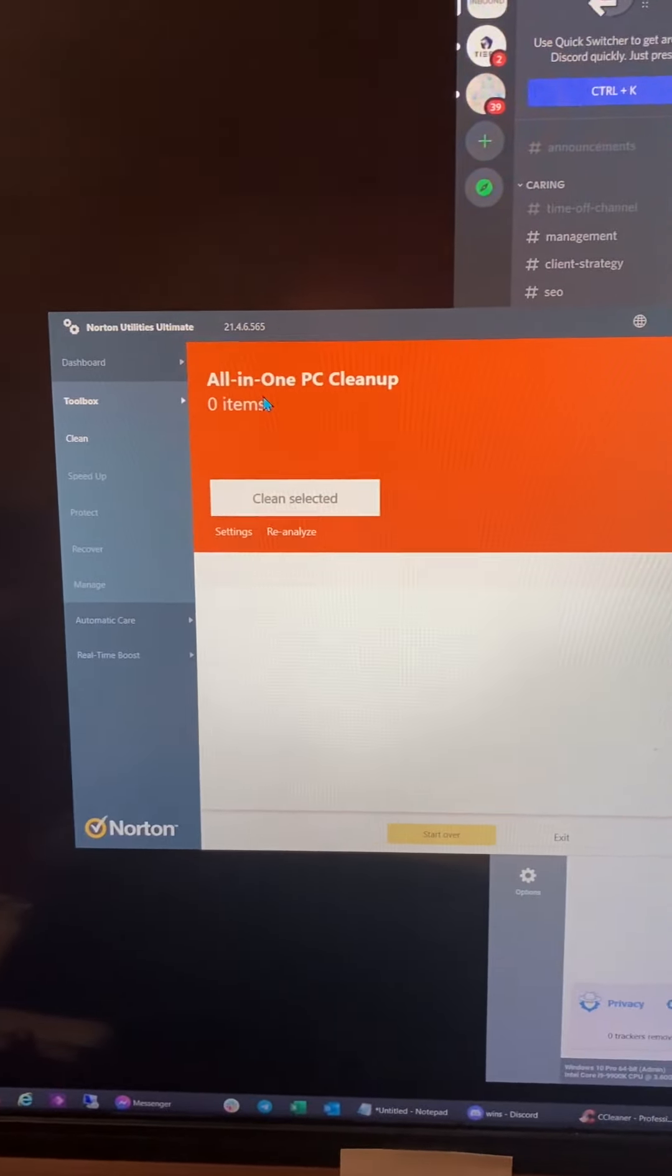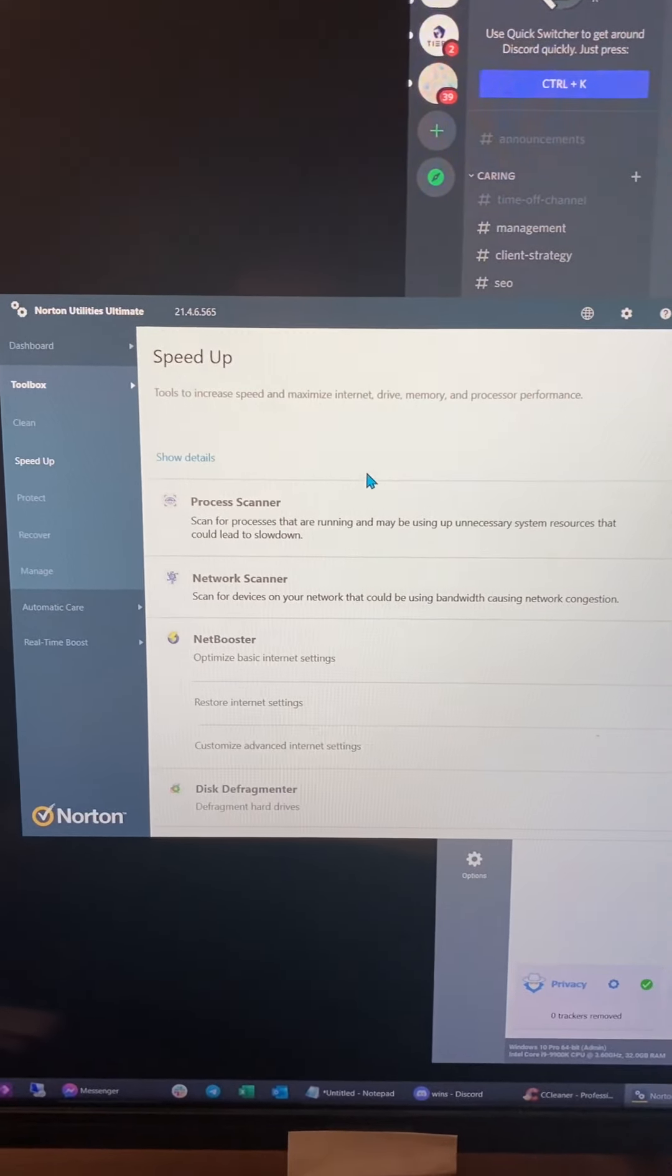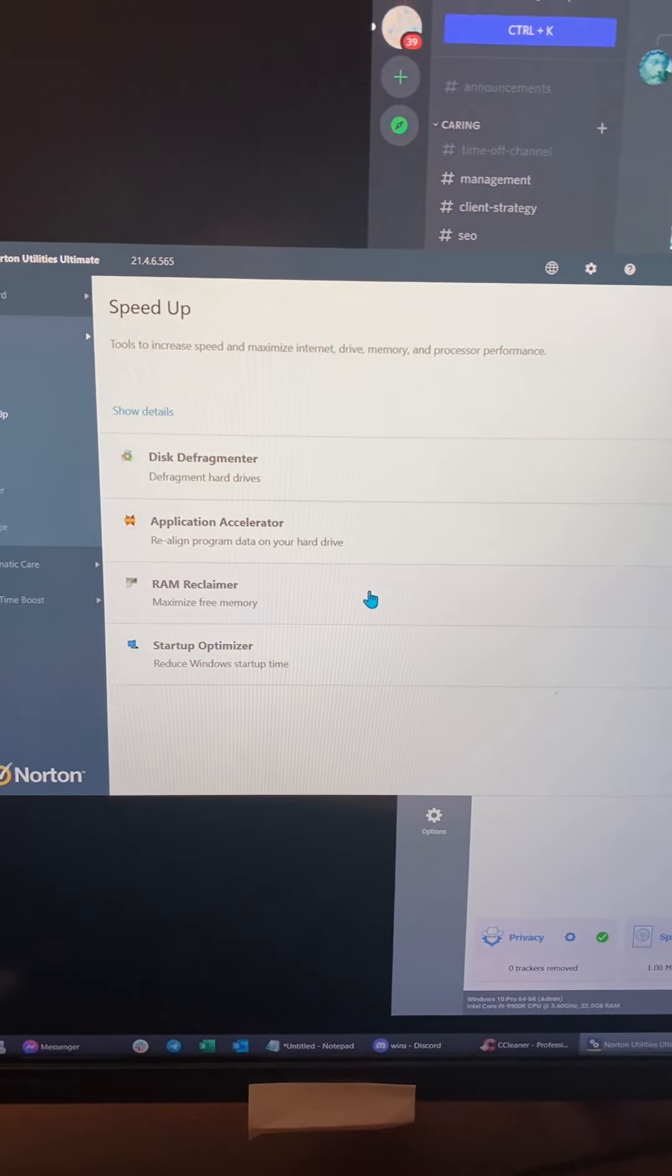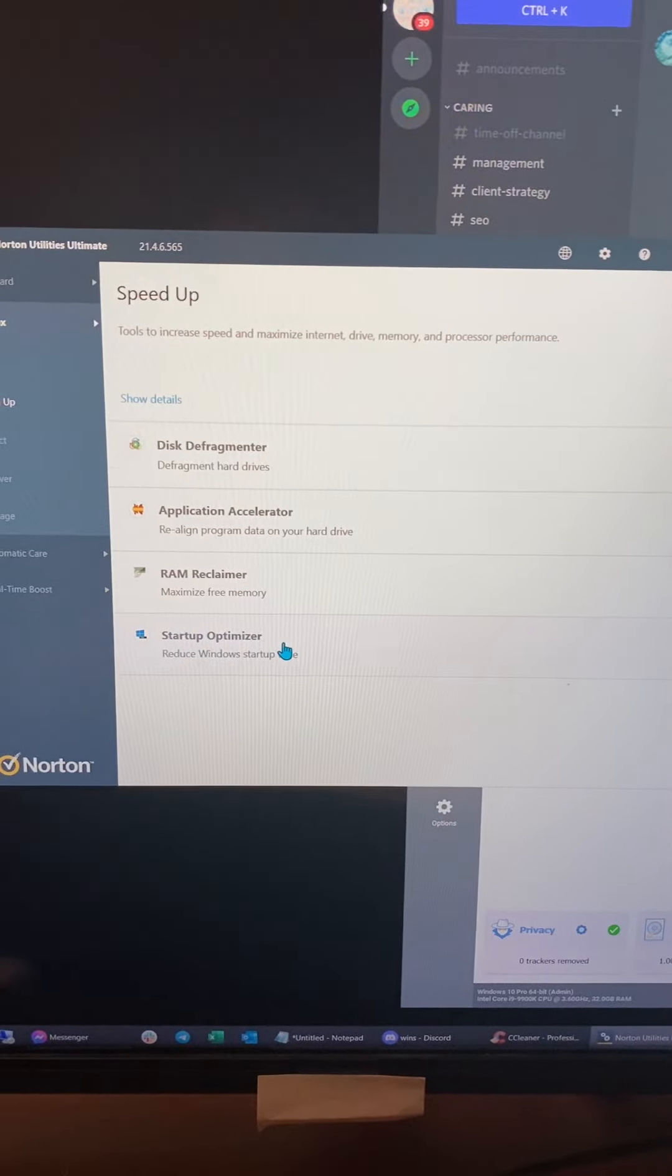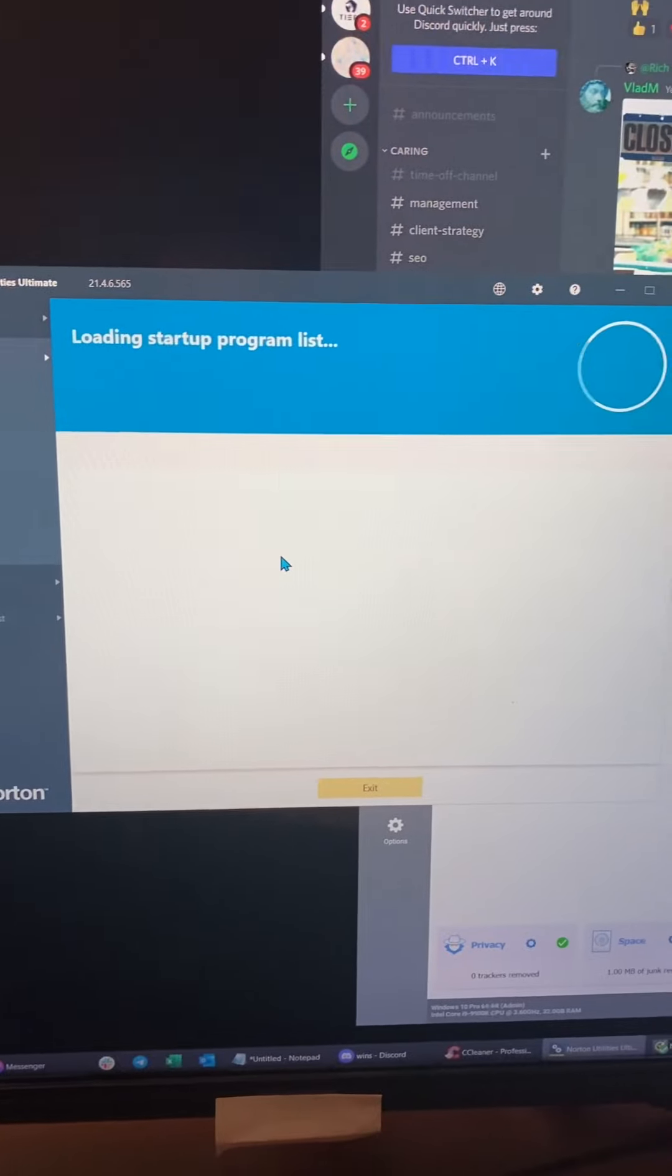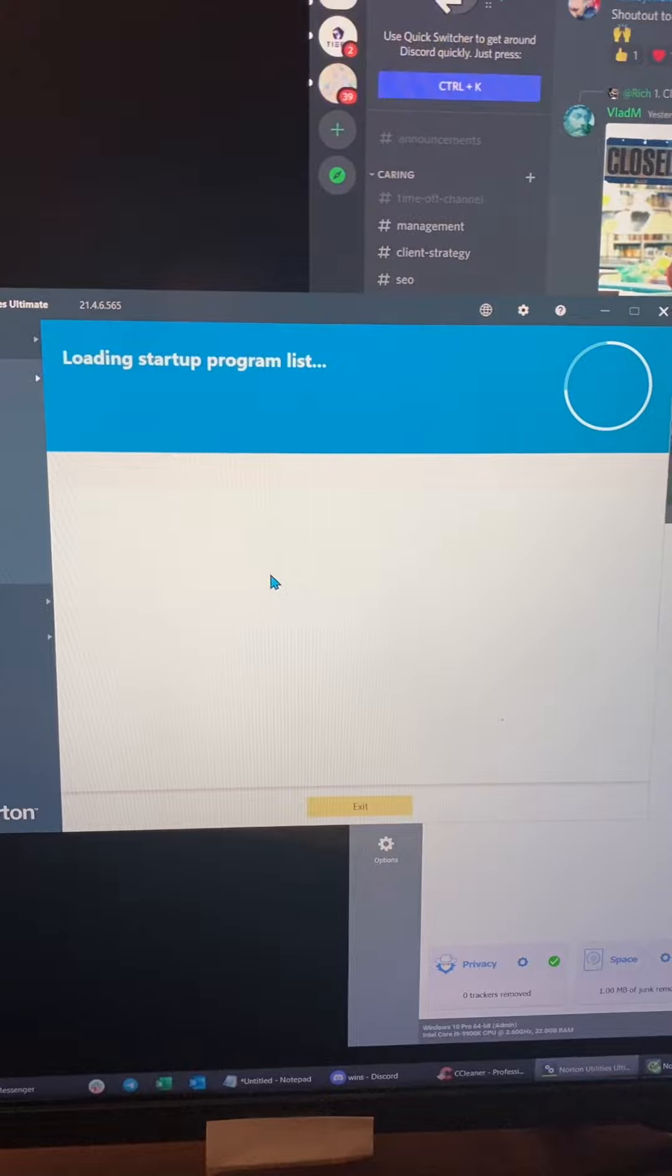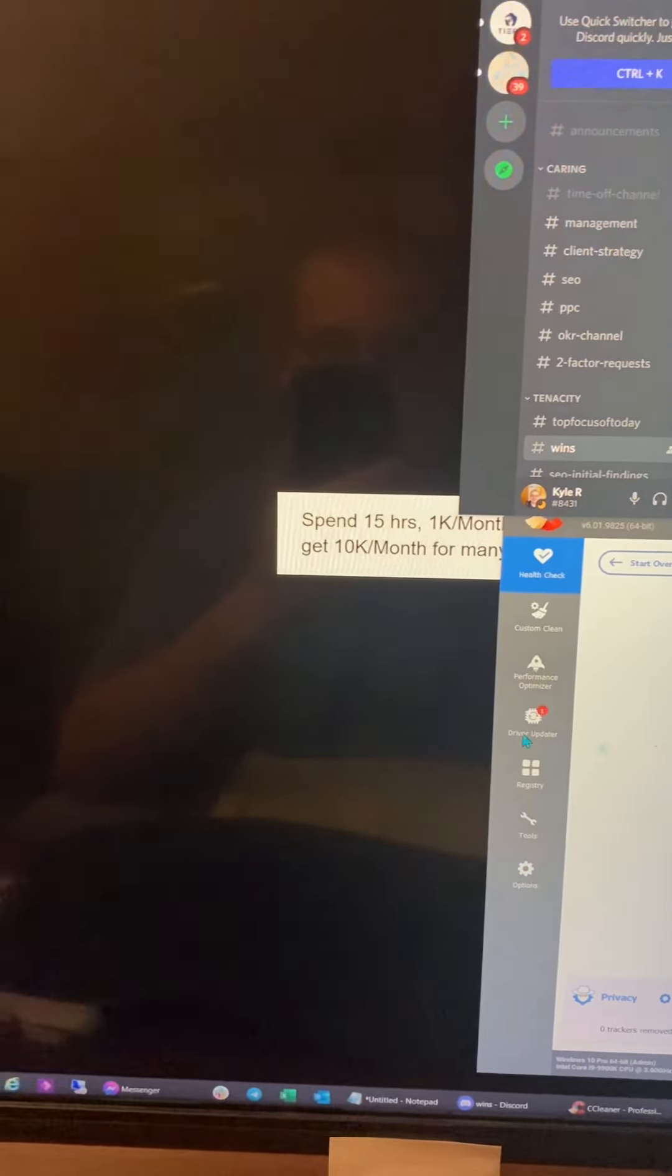So in this case, I already ran it, so I got zero items, but then I can go down the line here to speed up. What area do you want to speed up? If you're noticing it's taking a long time for your computer to start up, you can go to startup optimizer, which will list a whole bunch of programs that are starting up there, and it'll enable you to choose whether to keep those programs on your startup list or not, or it'll just crash like it just did now.